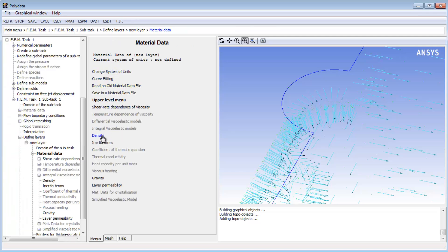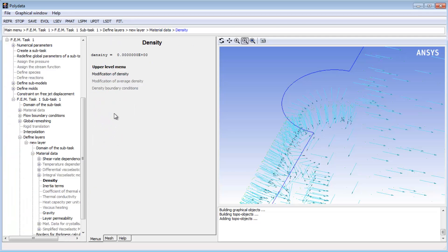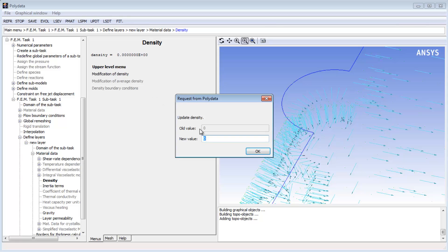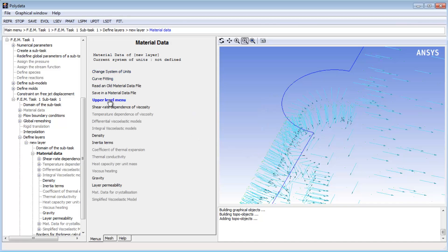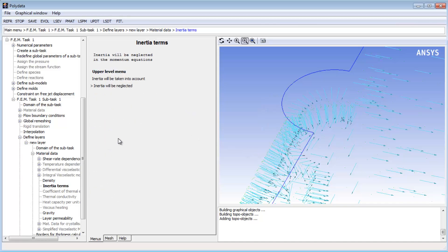For the density, I'll input a value of 0.001 grams per cubic millimeter, and then click Inertia Terms to specify that the inertia be taken into account in the momentum equations.